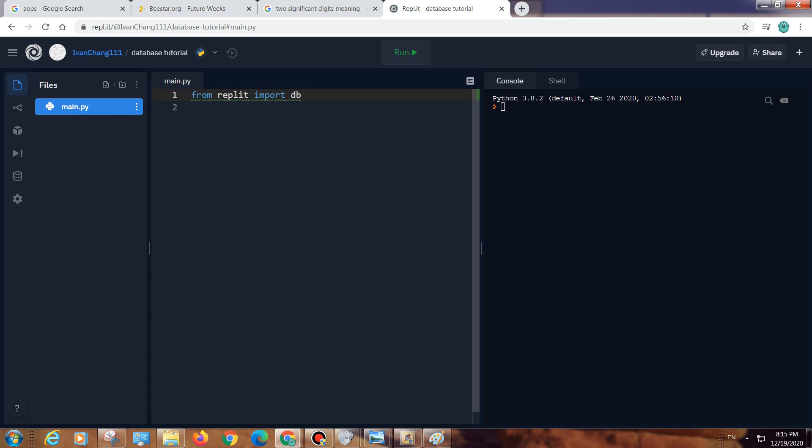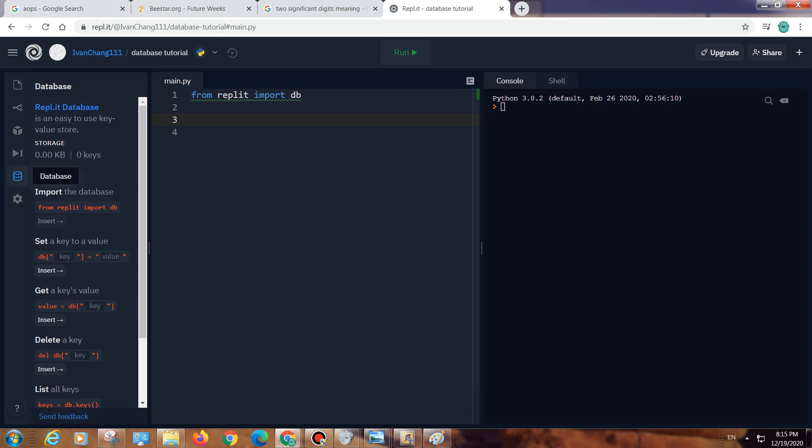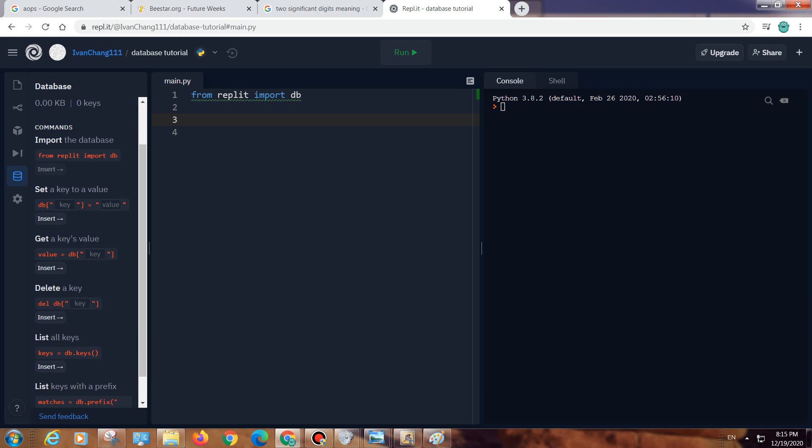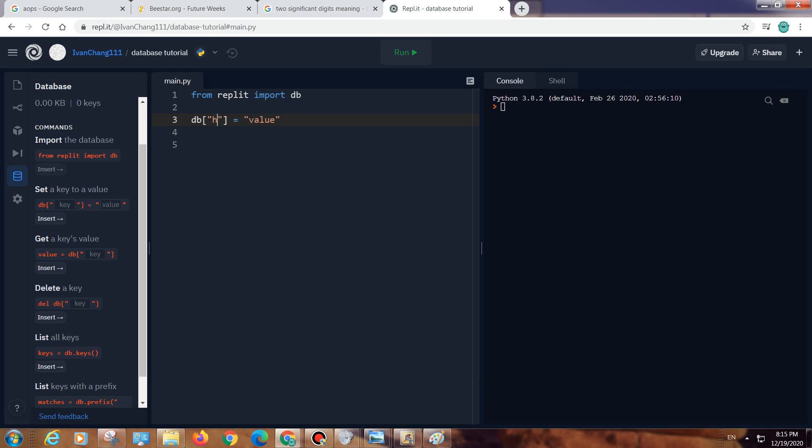And import db, that's the database. If you want to insert, you do db. So this is the key, you can call it whatever you want, like hi or something, and then this is the value. It can be anything like a variable or even a number.